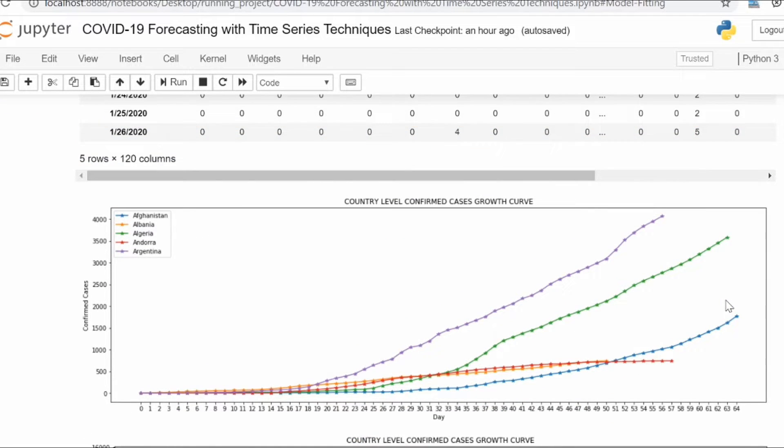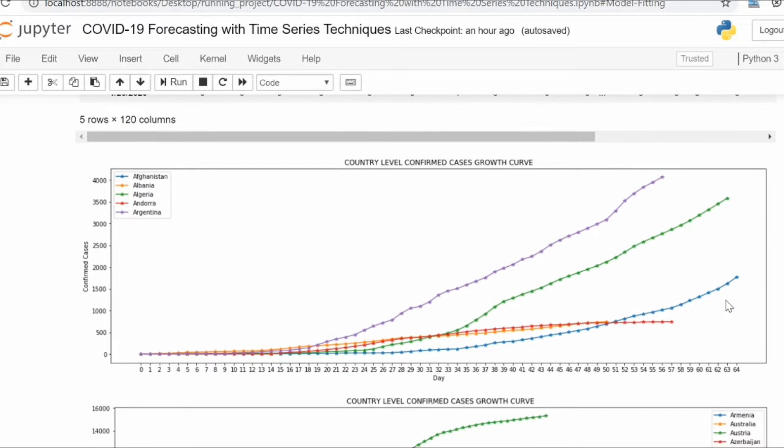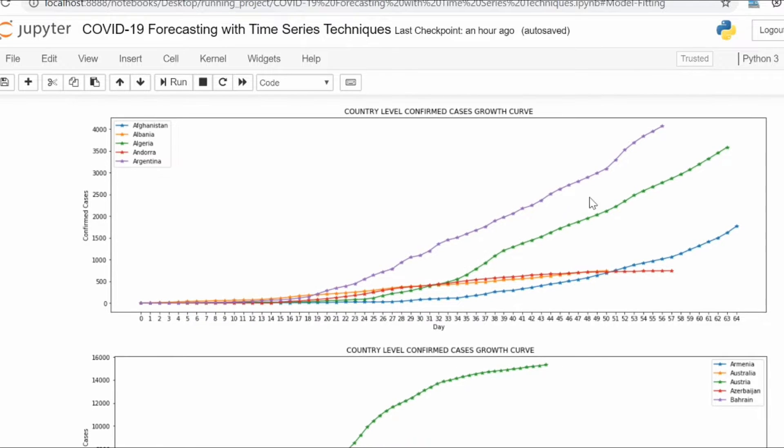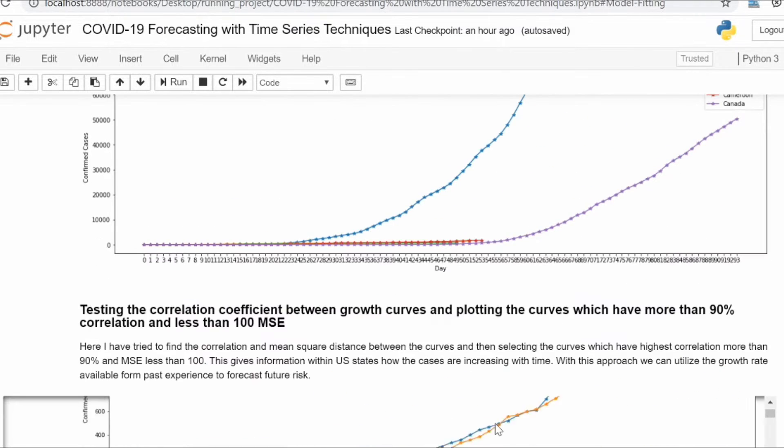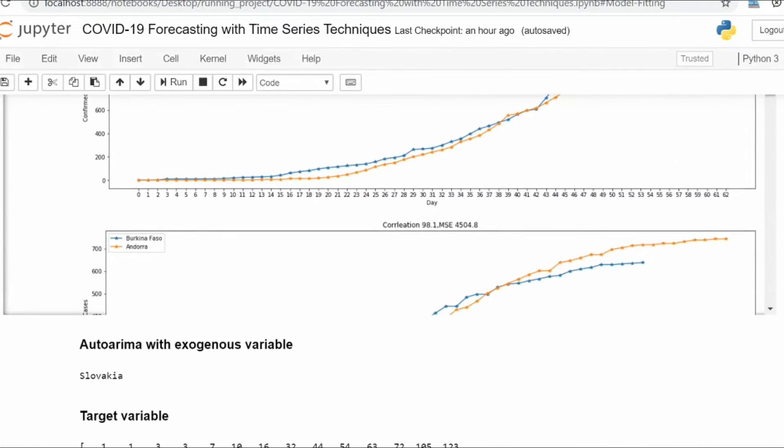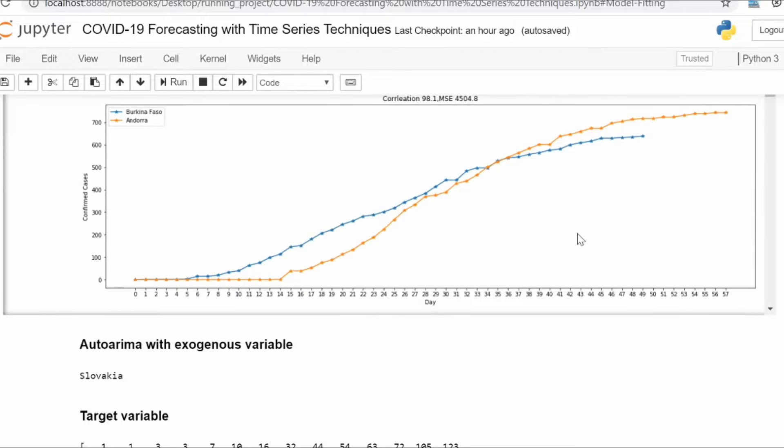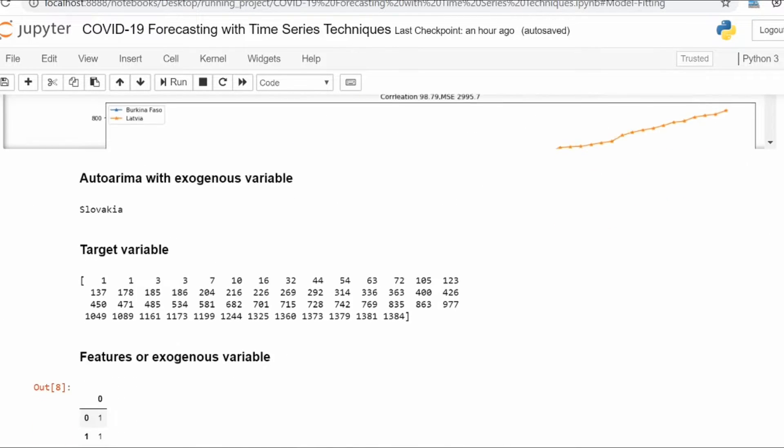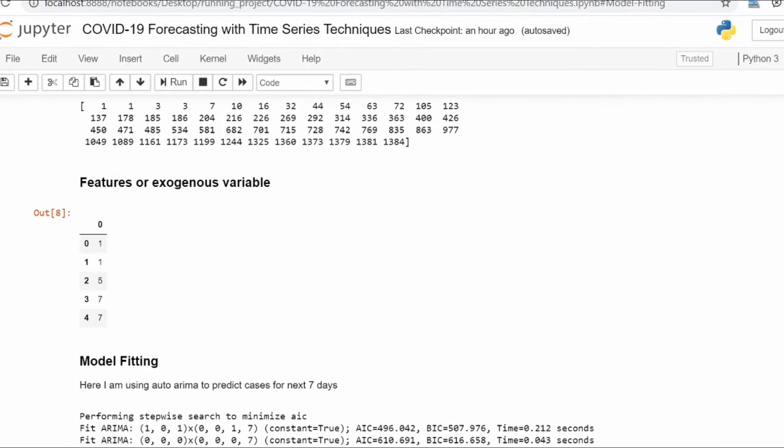On the screen you can see multiple growth curves of COVID-19 confirmed cases for countries. We will find out some correlation between the countries' confirmed cases and then fit an ARIMA model to predict future cases for other countries.